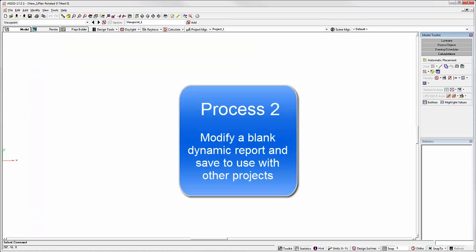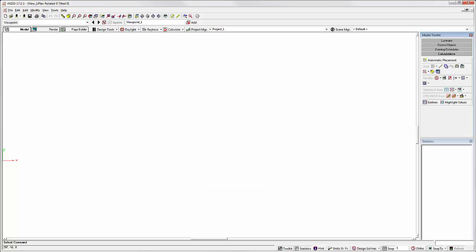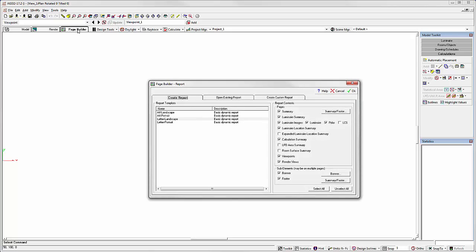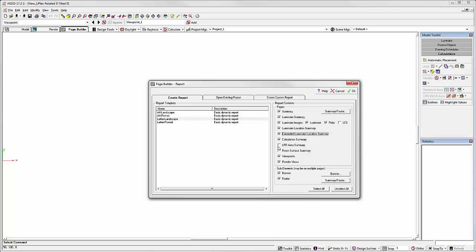Process 2: Modify a blank dynamic report and save to use with other projects. Open AGI 32 with a new file. No project content loaded. Go directly to Page Builder and select Create Dynamic Report. We'll use the Letter Landscape form. Choose the content to be included. Remember, you can always remove pages you don't need.